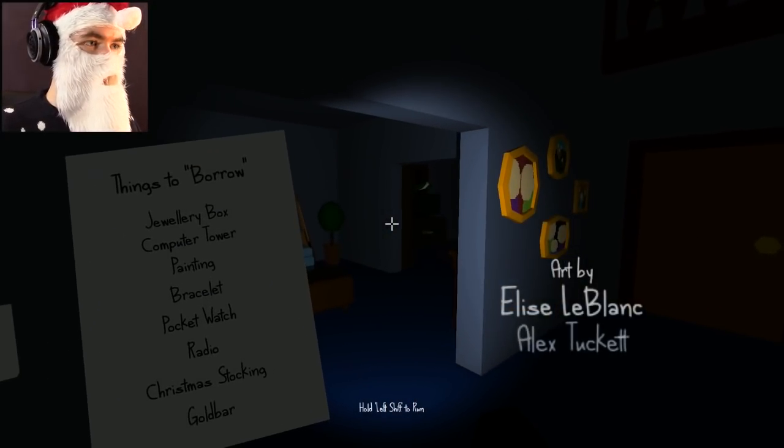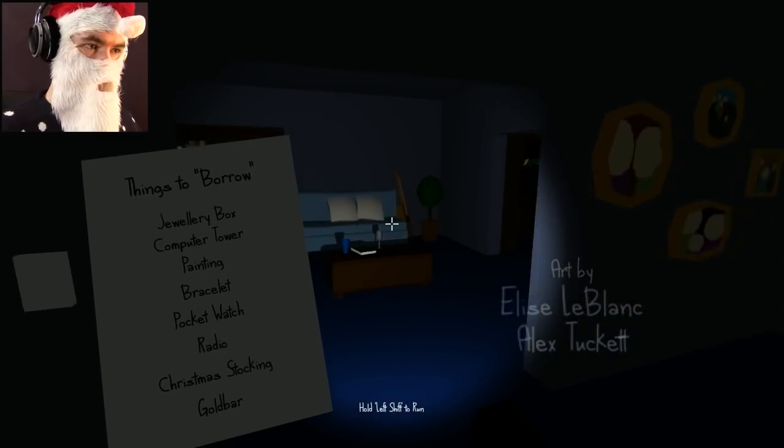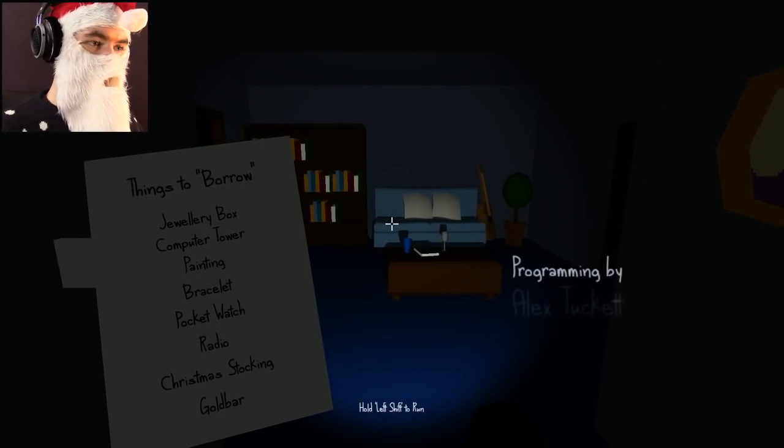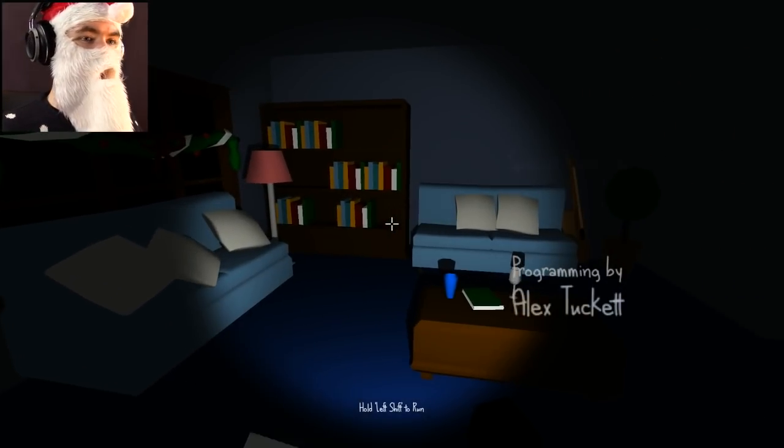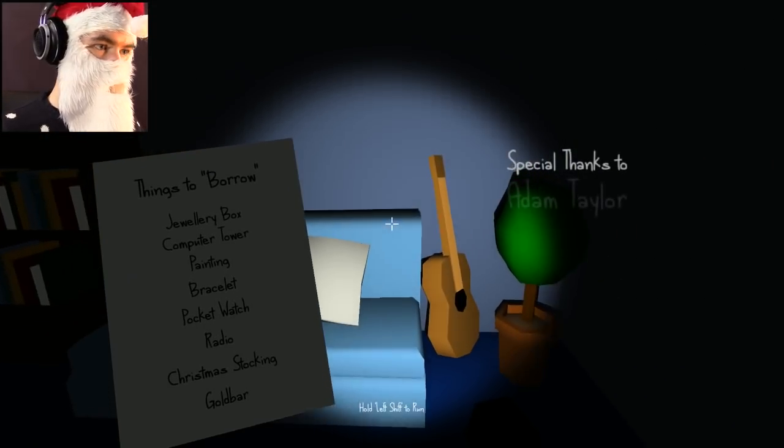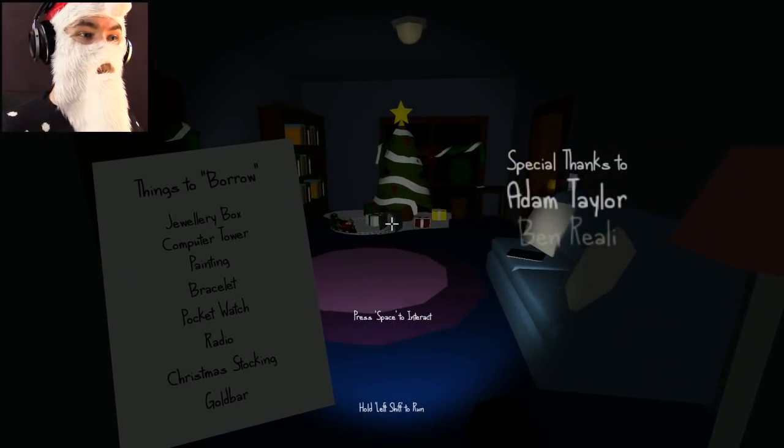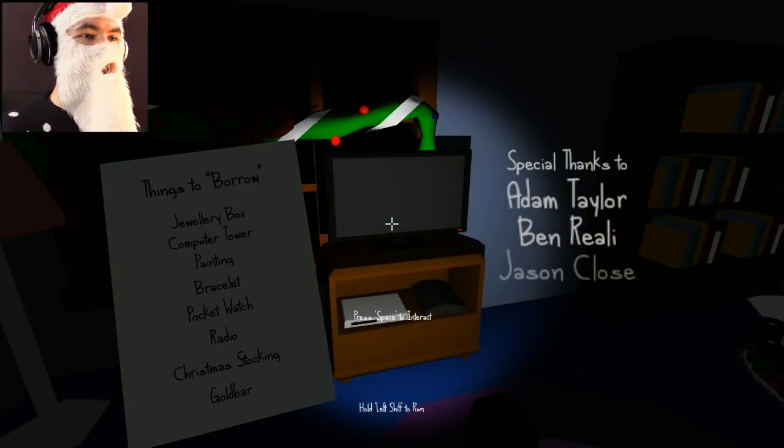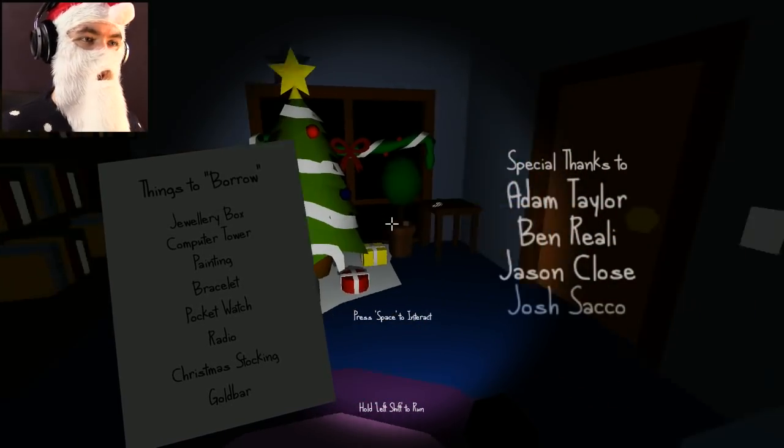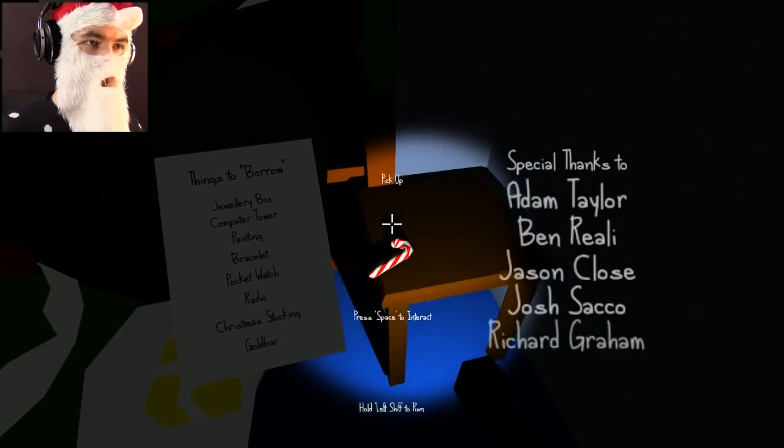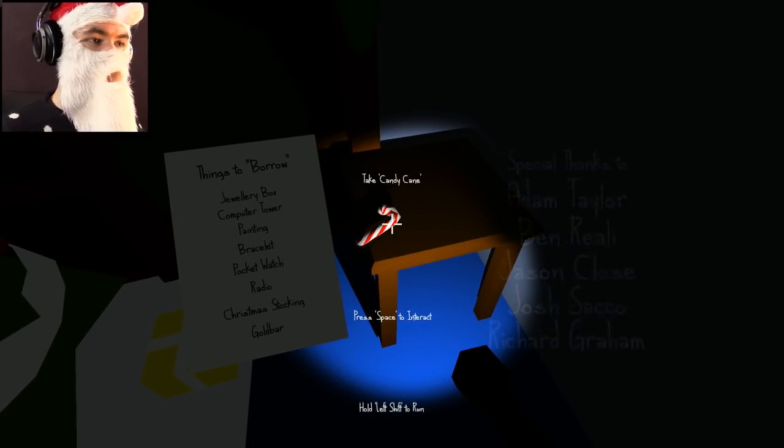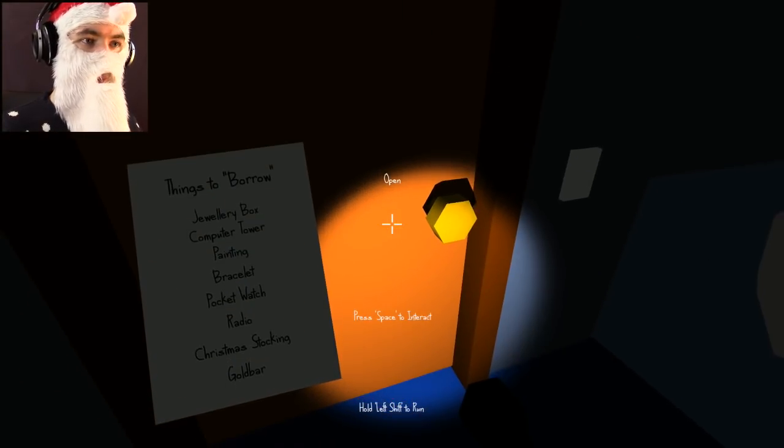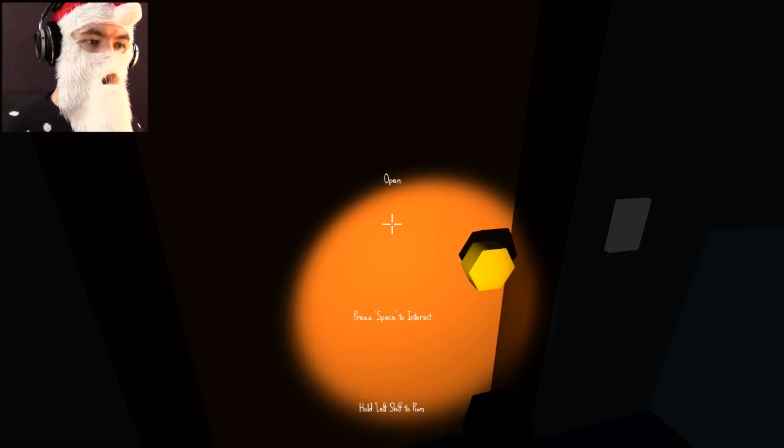Okay, we gotta get in. What do we gotta steal? Jewelry box, computer tower, painting, bracelet, pocket watch, radio. Christmas stocking is the only Christmas thing there that I have to steal. Okay, guitar? No. Christmas tree! Oh Christmas tree, forever green your branches. Do I have to steal a candy cane? No, okay. Um, fucking open the door. Open the door!